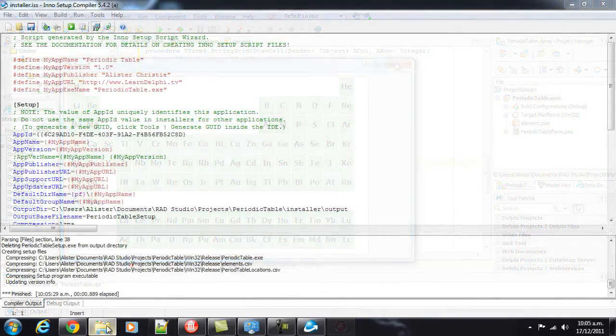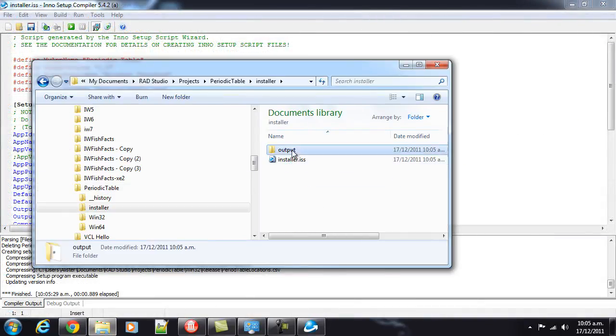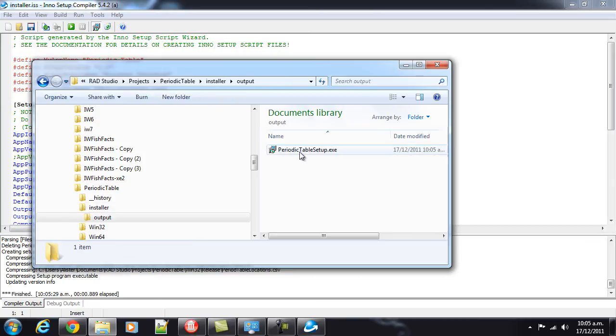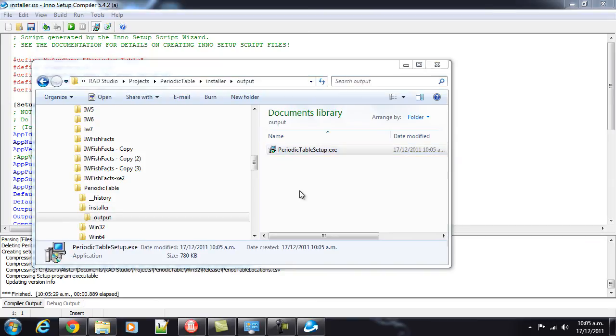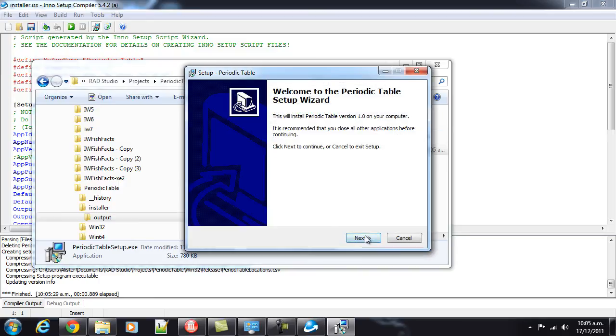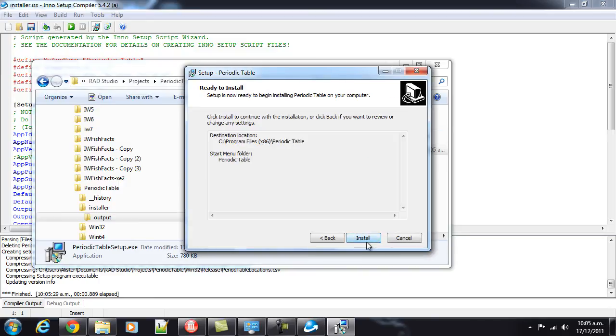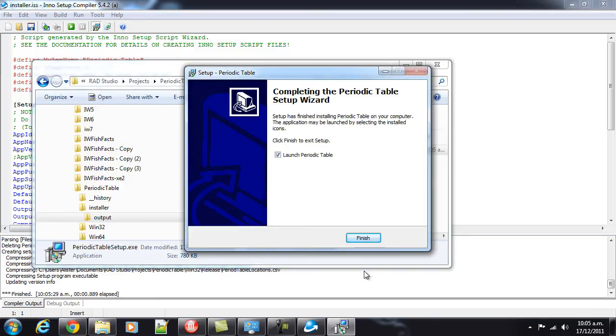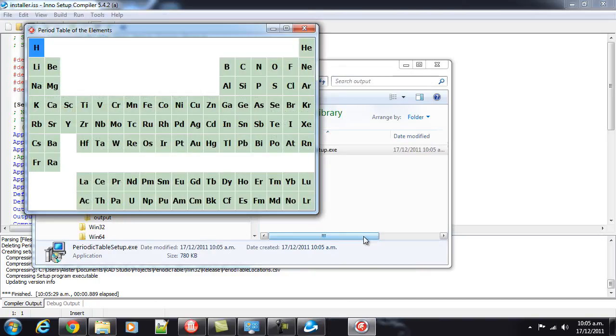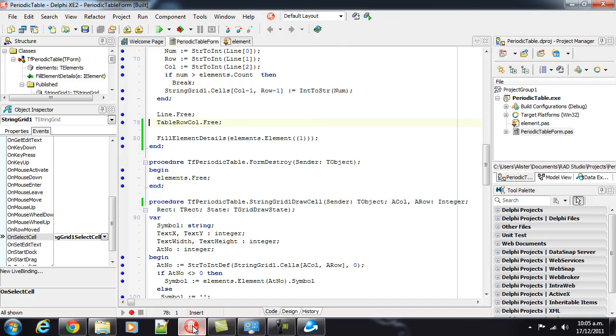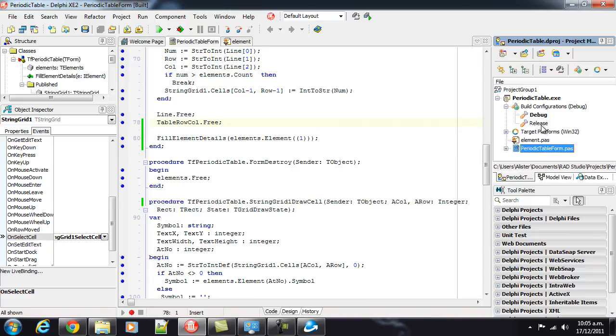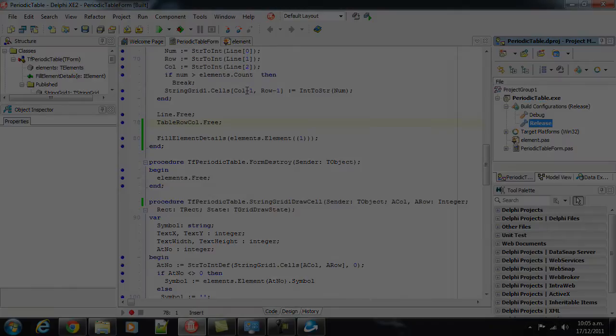In the installer output. We have periodic table setup.exe. And, I can run that. And, install it. And, launch it. And, you'll notice that it's actually the older version of our periodic table. Now, this is because we did not compile. We've been compiling our debug version. So, I need to do a release version.